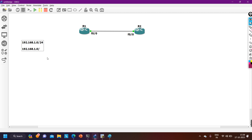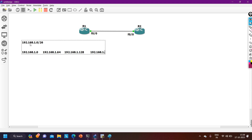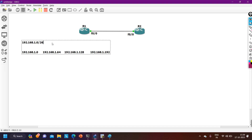Let me give another example of IP subnet-zero. Consider network 192.168.1.0/26. In this subnet we have four subnets: 192.168.1.0, 192.168.1.64, 192.168.1.128, and 192.168.1.192. If you disable the IP subnet-zero feature on the router, you are not allowed to use the first subnet or the last subnet.